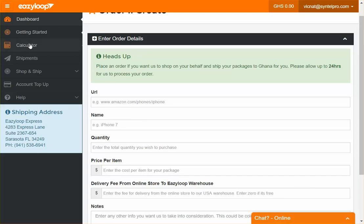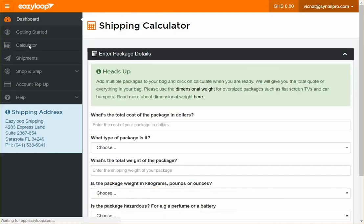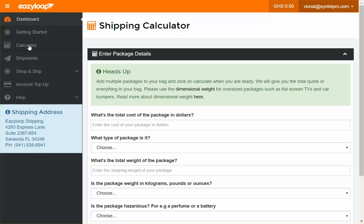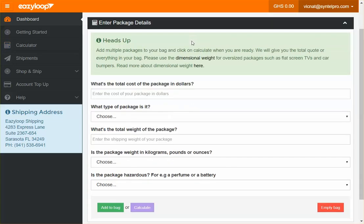We also have a shipping calculator that gives you an estimation of how much you're going to pay based on the item you are shipping.